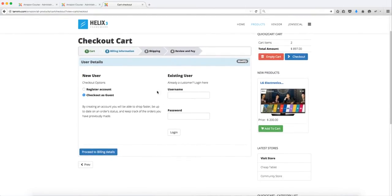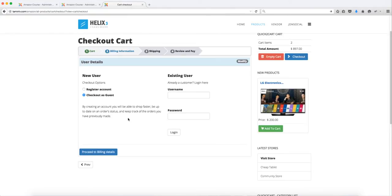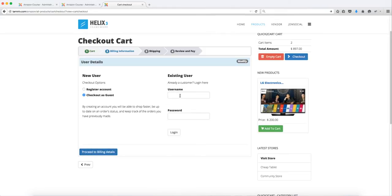If they're not a user on the site, it's going to ask them to log in or create an account. They can check out as guests if you have the guest checkout enabled. If not, they would have to create an account first in order to check out. I'm going to click on proceed to billing. You can click on register an account or log in. Since I have an account, I'm going to log into my account and click on login.